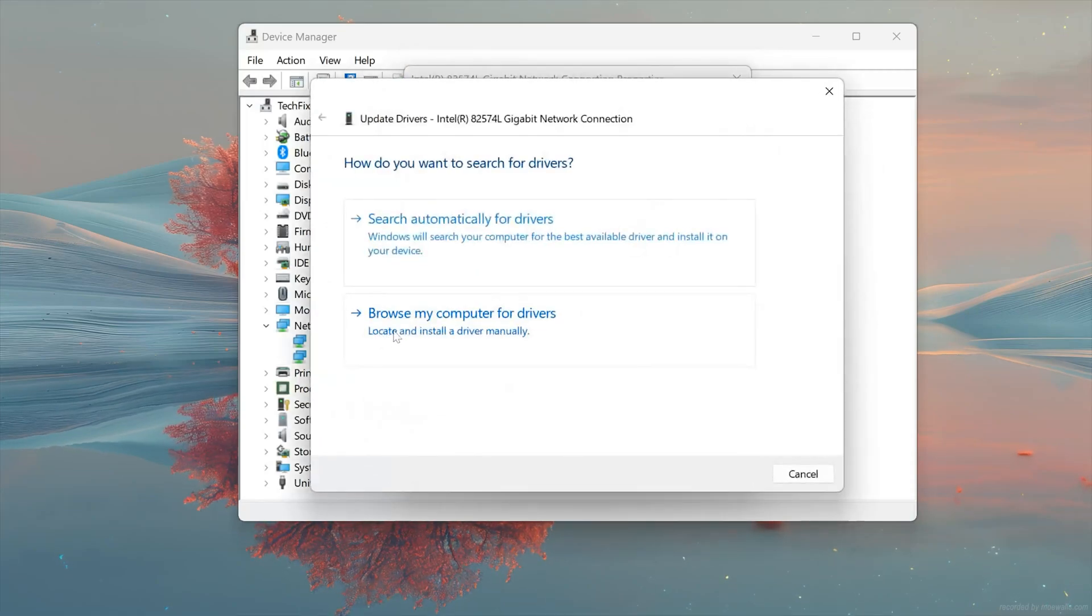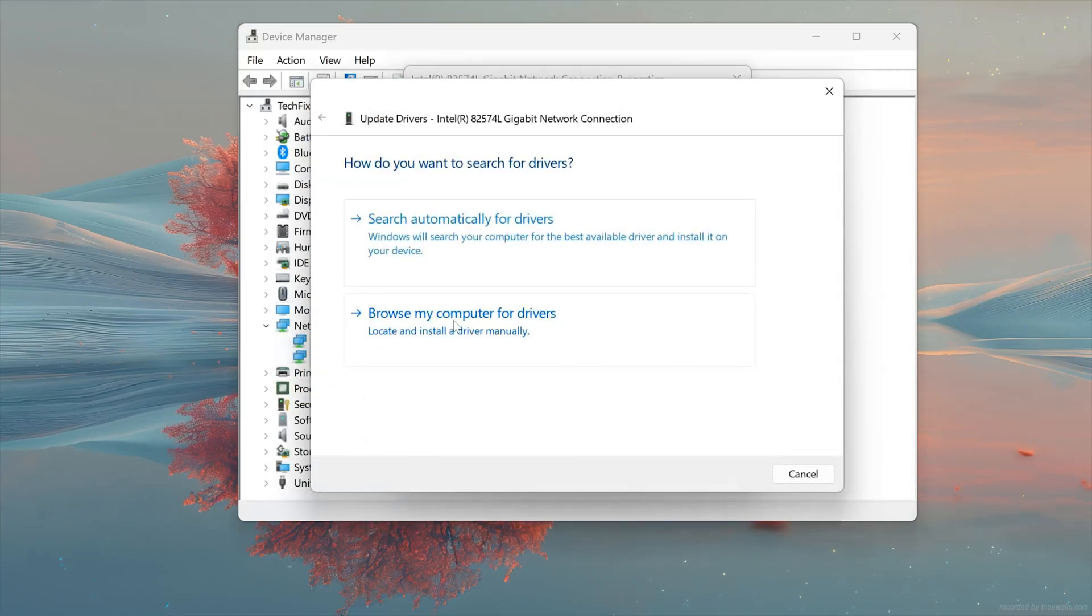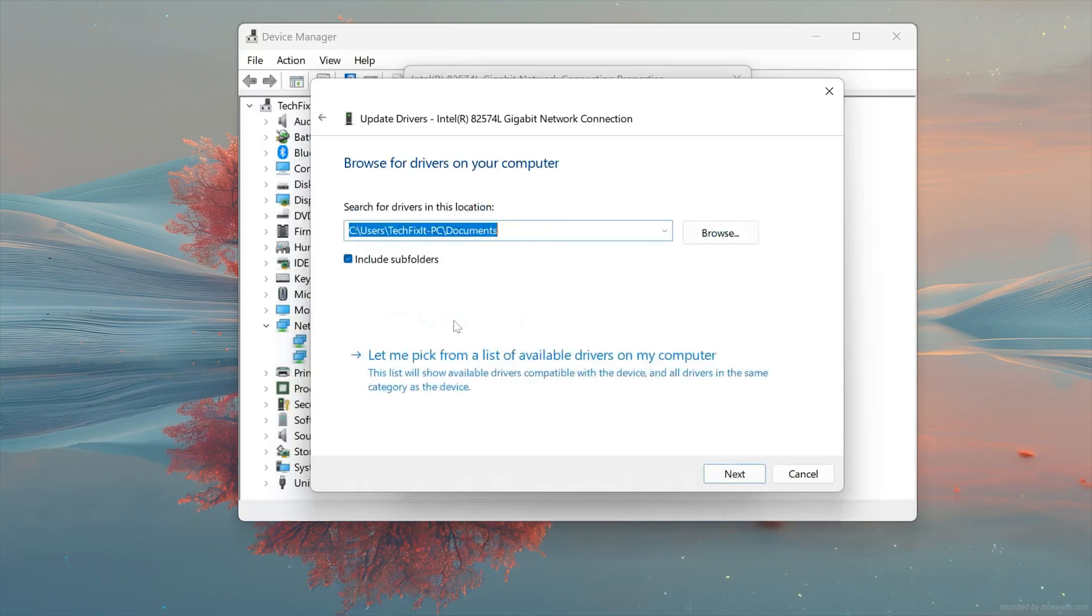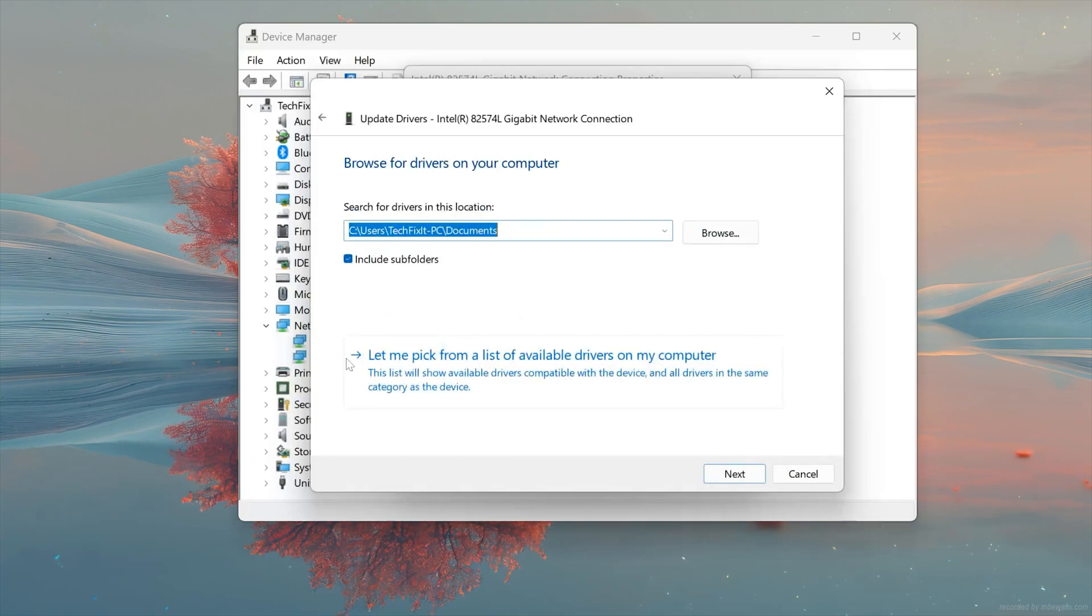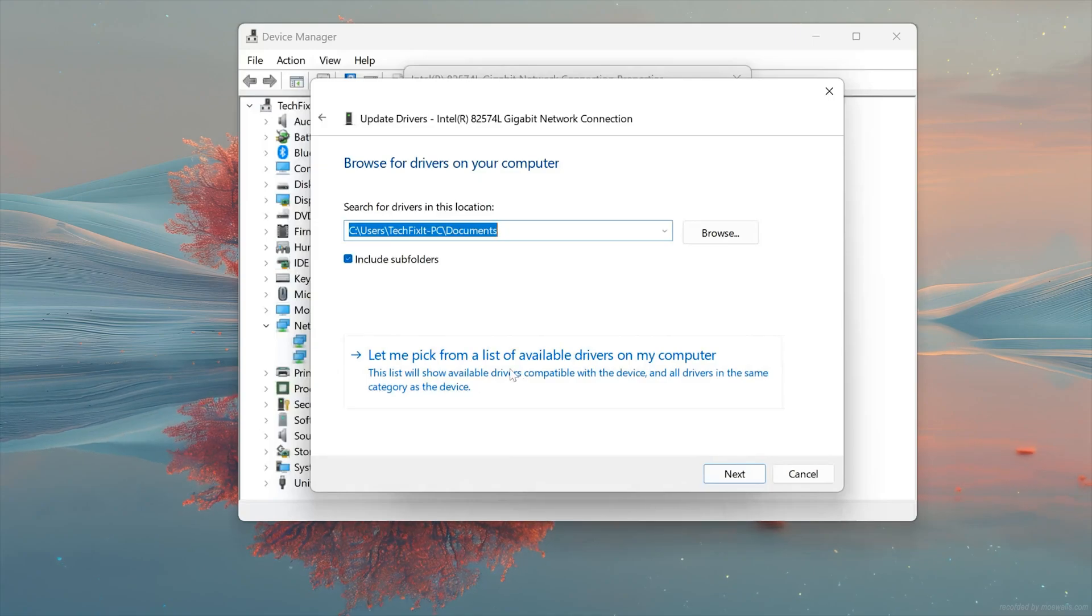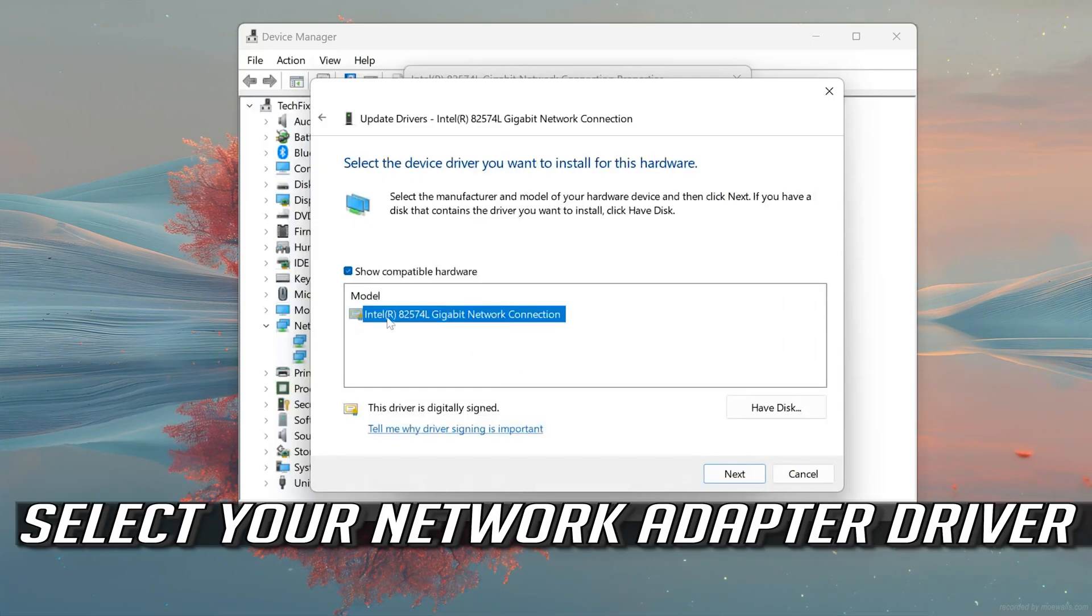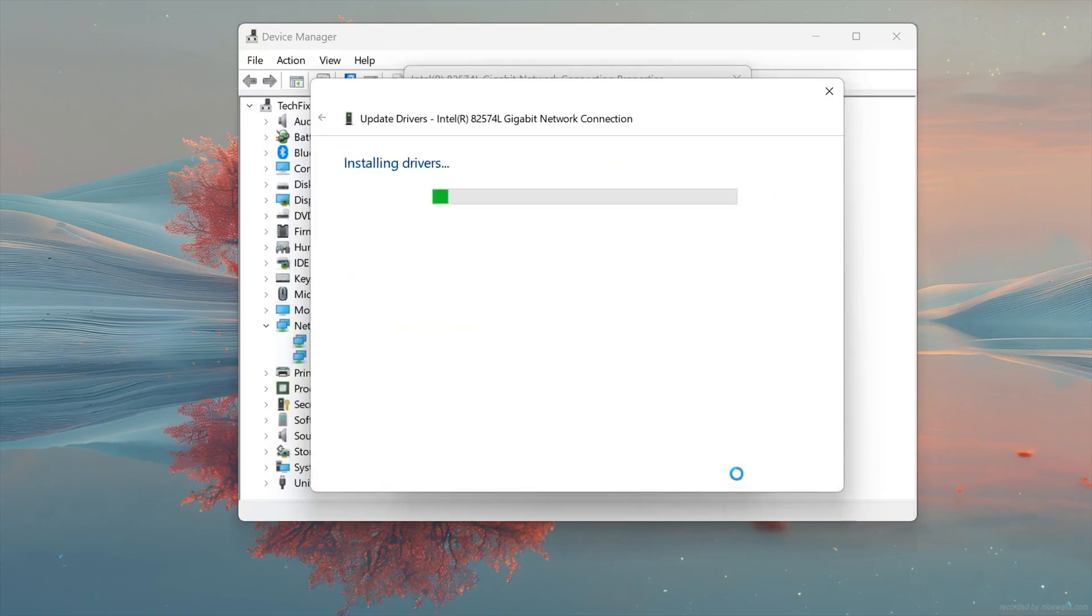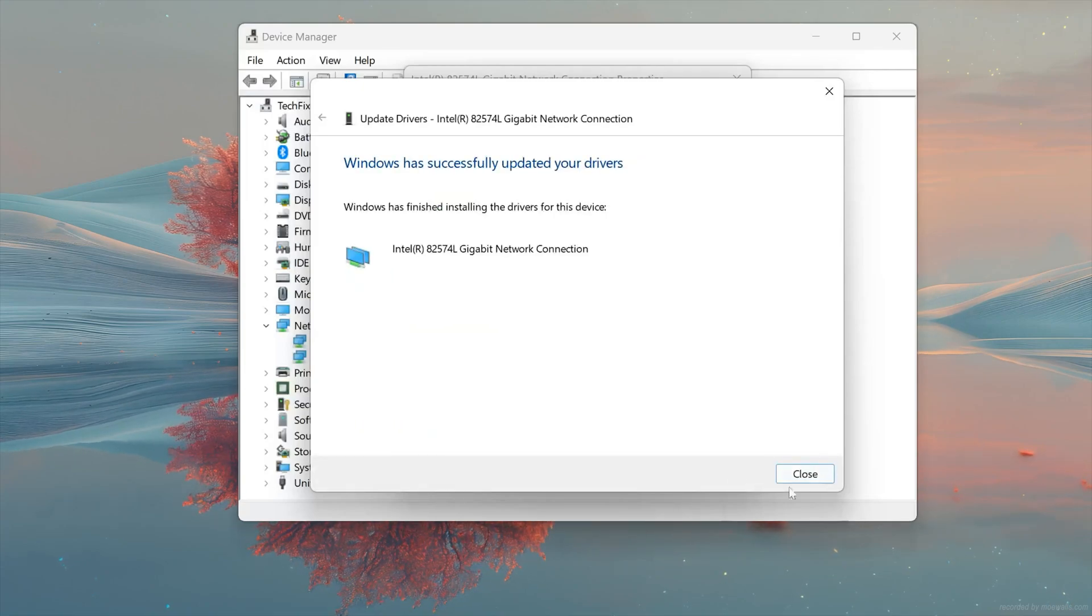Select Browse My Computer for Driver Software. Select Let me Pick from a List of Available Drivers on my Computer.